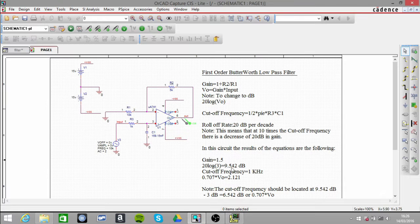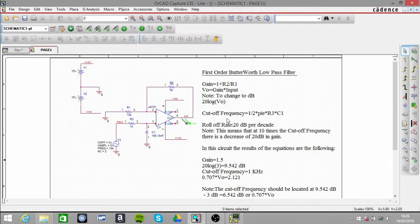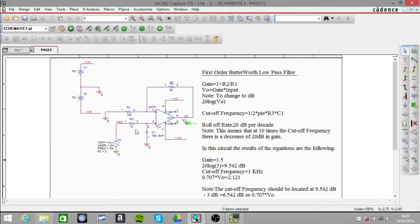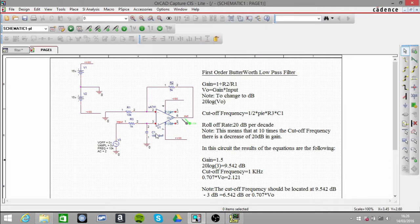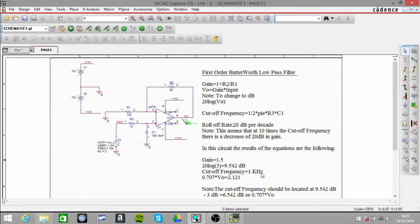The cutoff frequency is 1 over 2π multiplied by R3 multiplied by C1, which gives us 1 kilohertz.